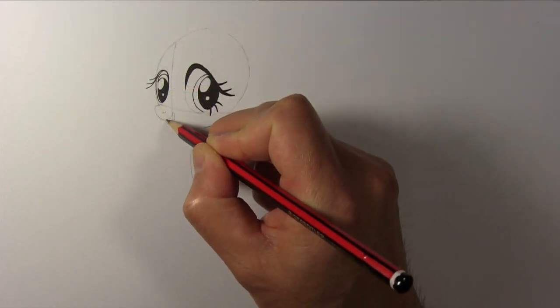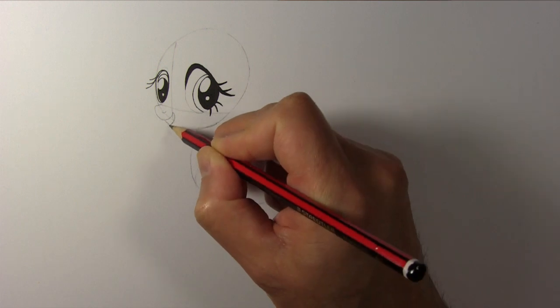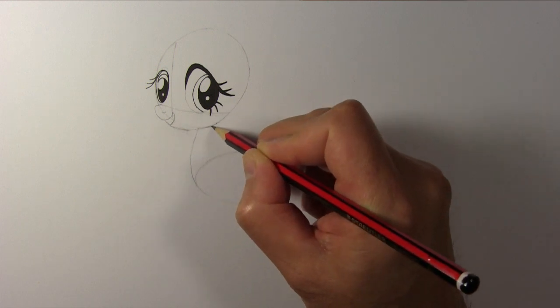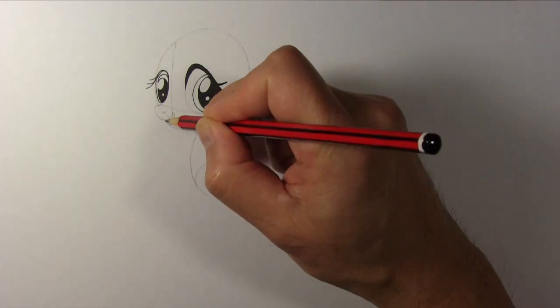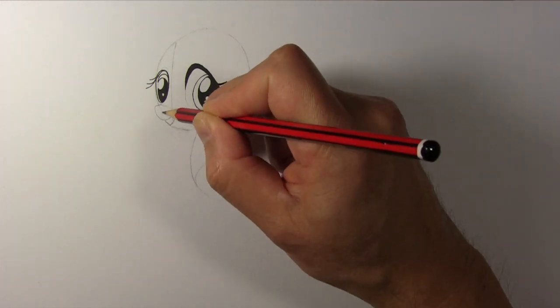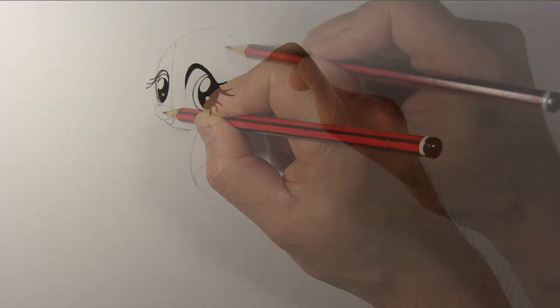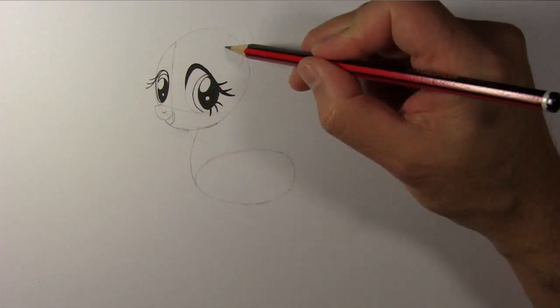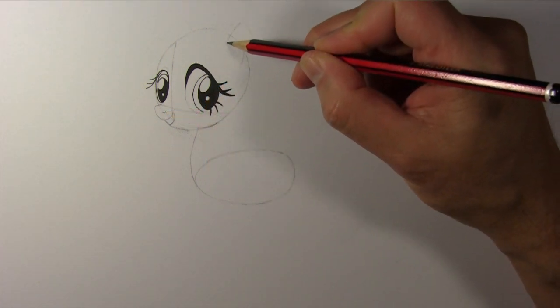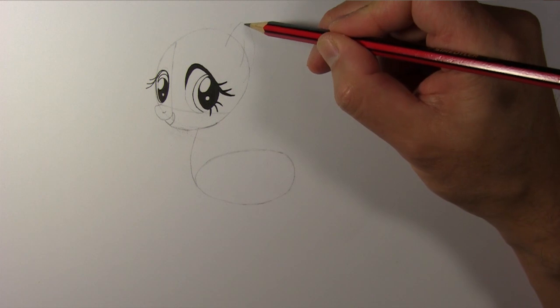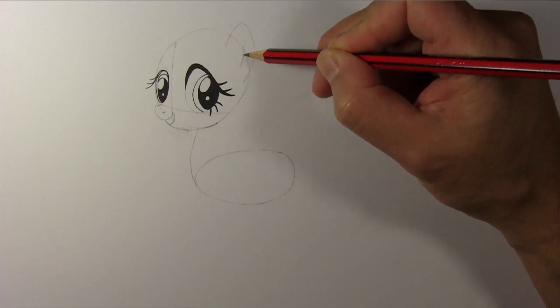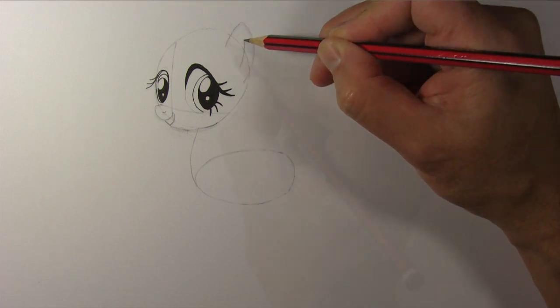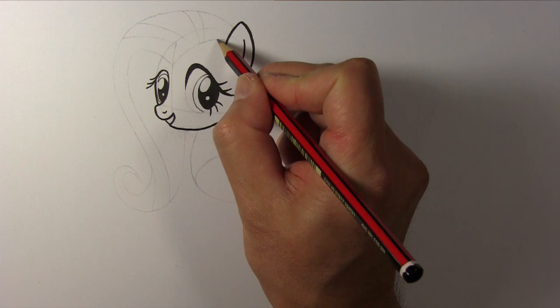Draw her nose like this and her mouth, the teeth and her nostril. Now draw her left ear like so. And her face is complete.